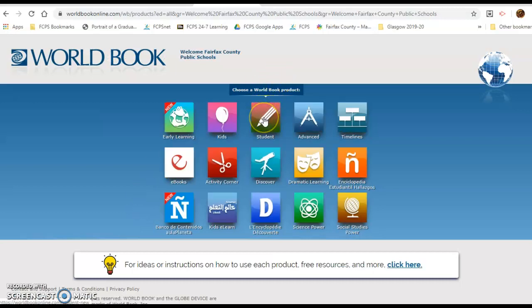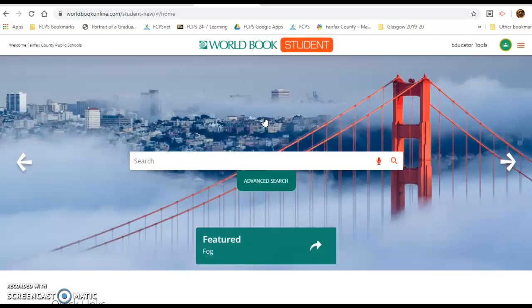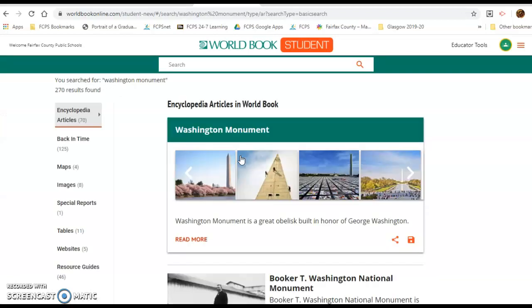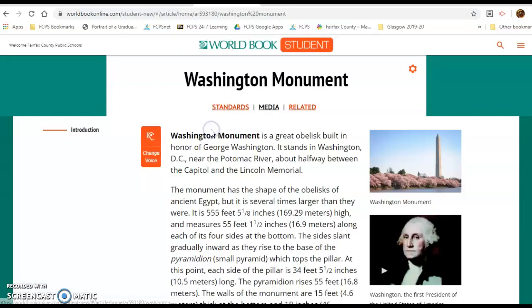Go to World Book Student, type in your article — let's say you want to learn about the Washington Monument — and click on the article.